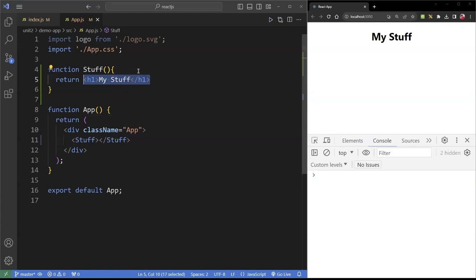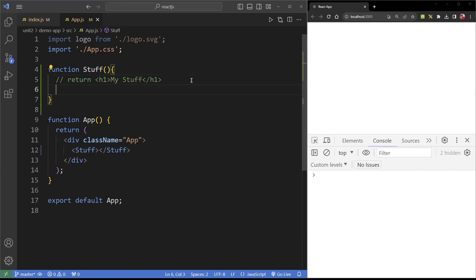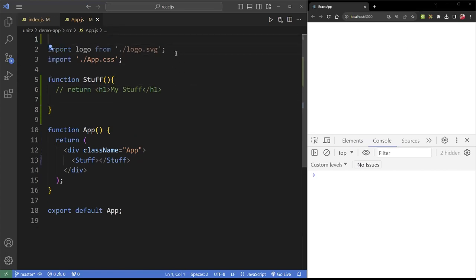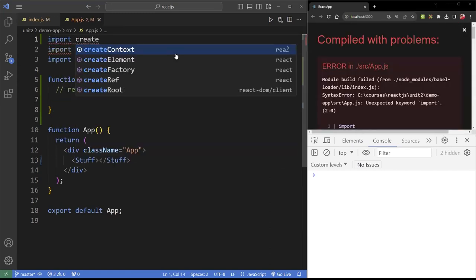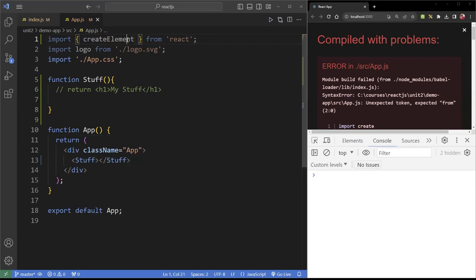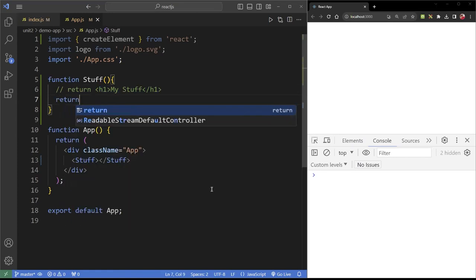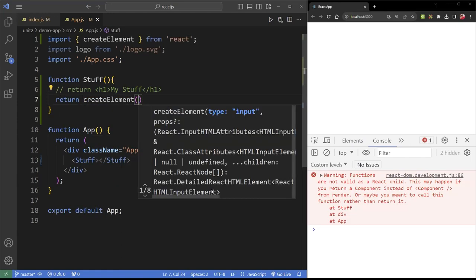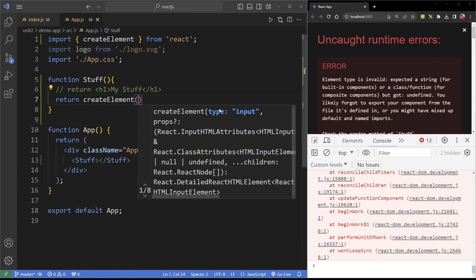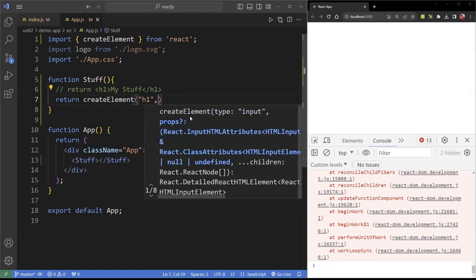For example, this is a declarative statement. I can rewrite it using the regular function provided by React. First, I want to import a function called 'createElement' from React. This function is part of React that allows you to create DOM elements, just like 'document.createElement' in JavaScript. I want to create exactly the same result in my code — I'll return using 'createElement'. It takes three parameters: the type of element (in my case 'h1'), the props like classes, IDs, and onClick events, and the third is children.